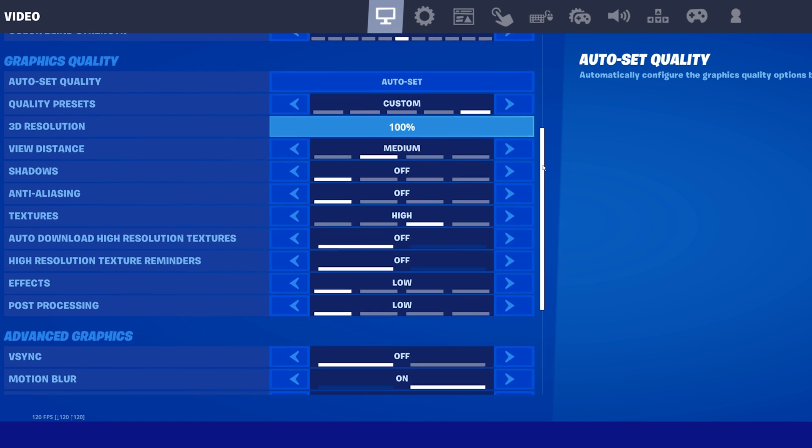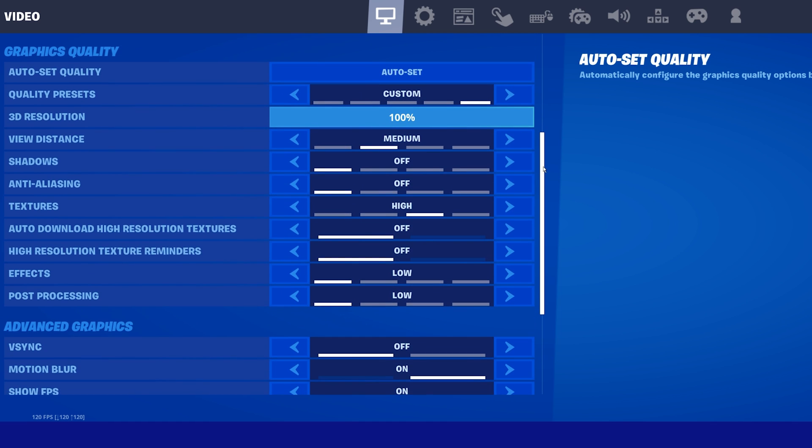I will set the following settings for low to mid-end PCs, so make sure to increase some of these when using higher-end components.